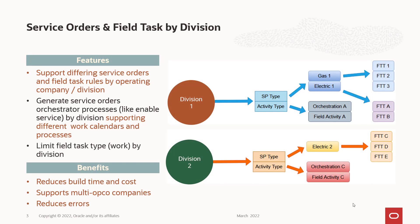So service orders and field tasks by division. We are starting to get a lot of large customers that have operations in multiple states, multiple divisions. For example, we have one customer that's in 11 states. We've got another customer that's in several states, but has many divisions and several commodities. So what they're saying is that they need to have different types of field work by division.